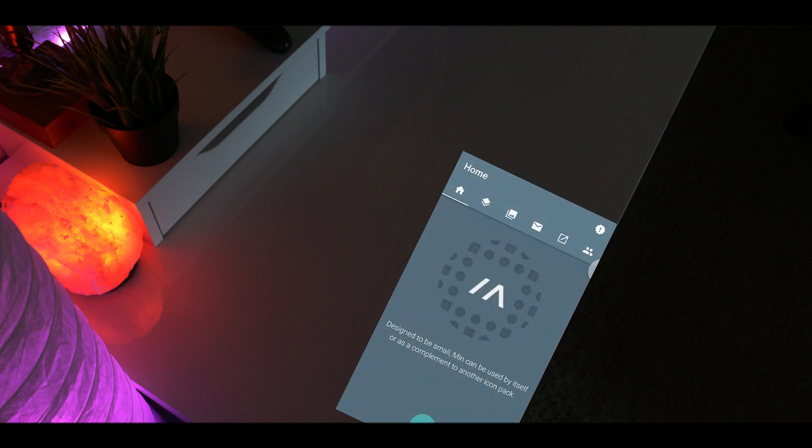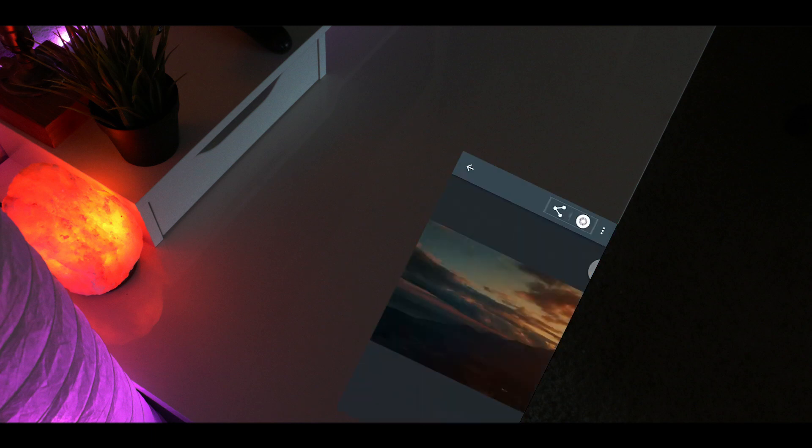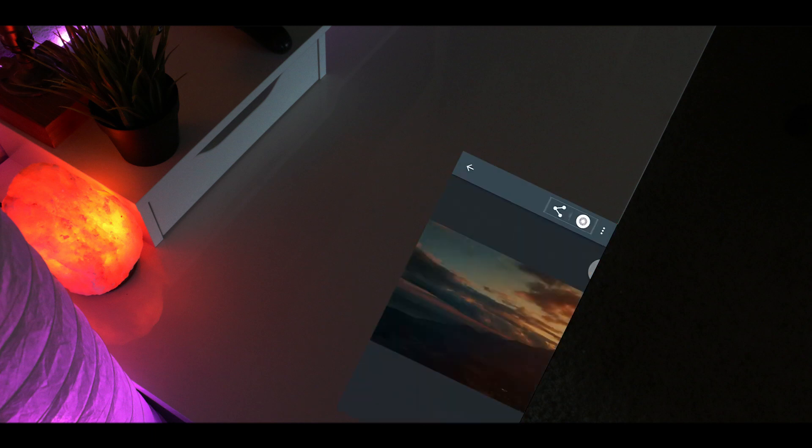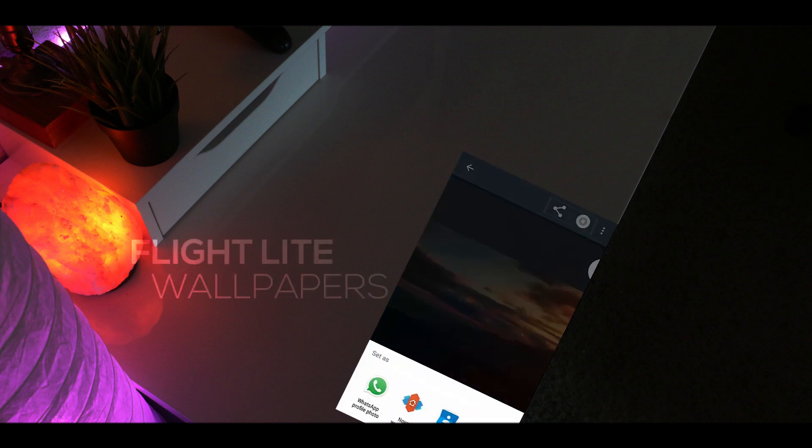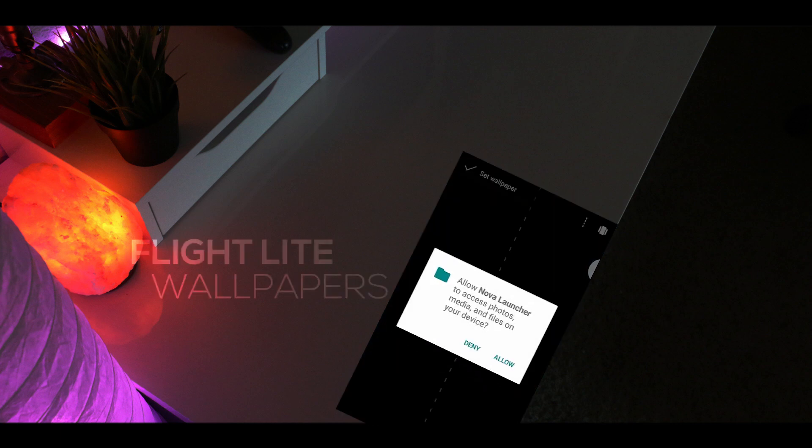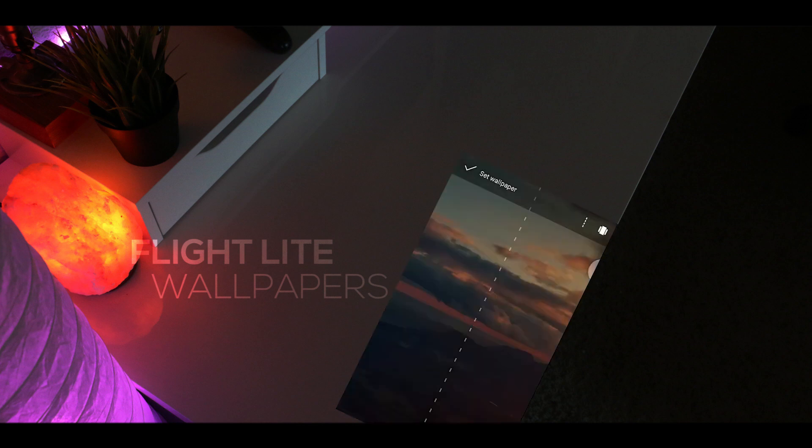I want to use this one as my wallpaper, so I'm going to set picture as wallpaper. I actually got this from Flight Light Wallpapers, I believe, if you're wondering.